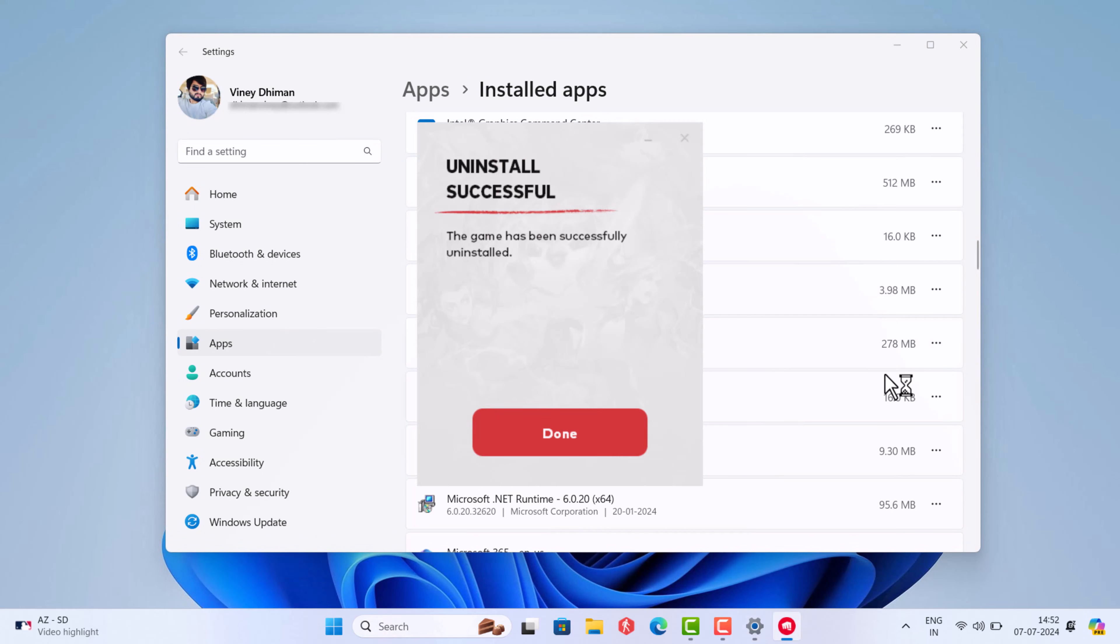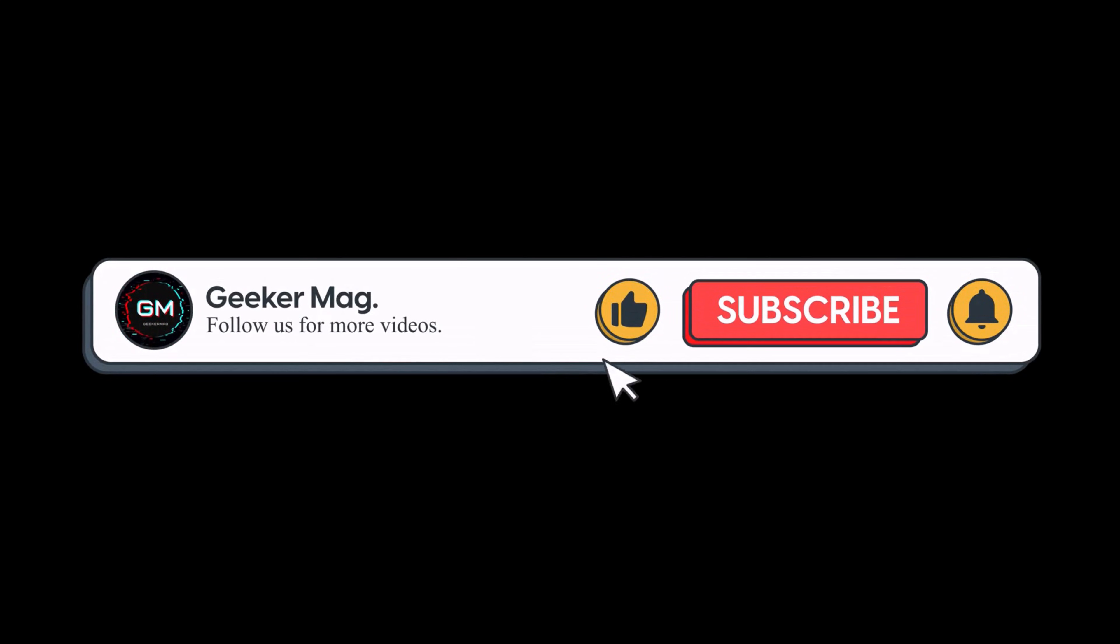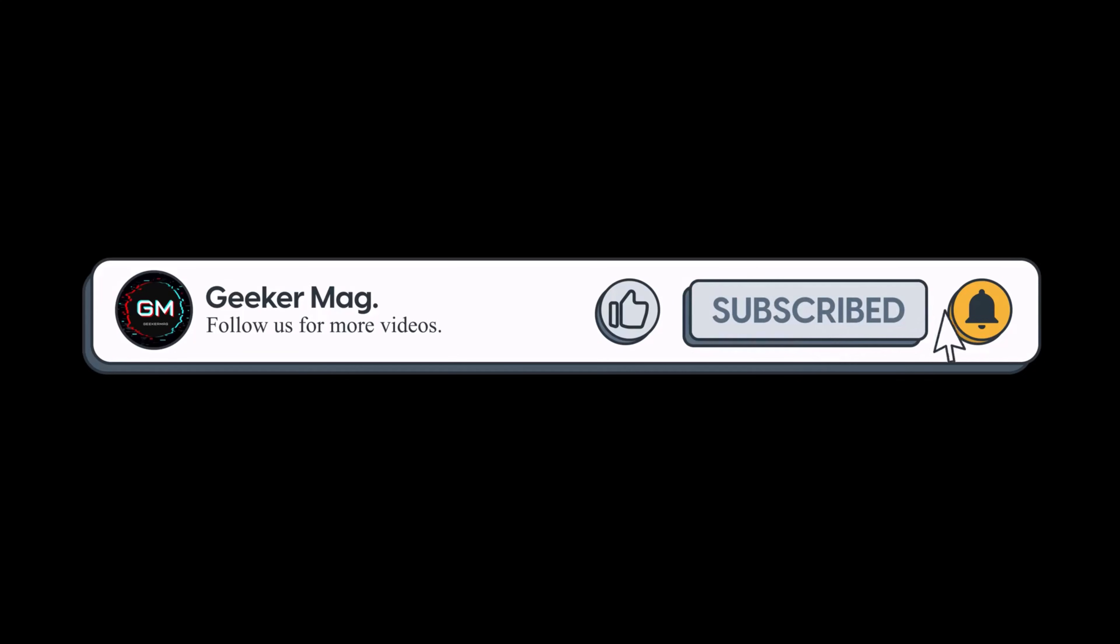Try this method and let me know in the comments if this method works for you or not. So that's all about this video. If you find this video useful, don't forget to like this video and subscribe to the channel to get notifications about more similar videos. Thanks for watching.